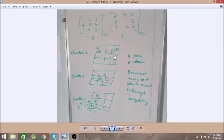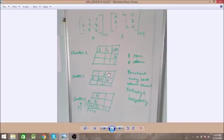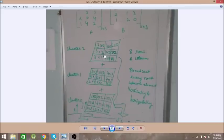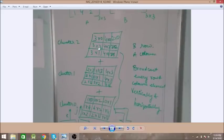Similarly, 2 will be broadcast to all the relevant processors in its column, filling each processor position accordingly.